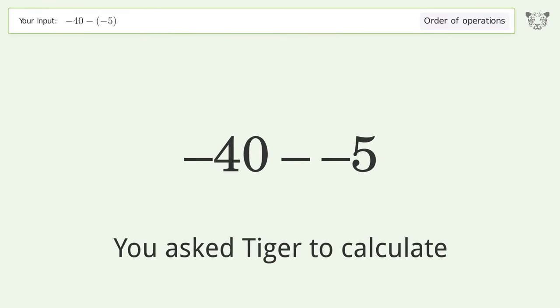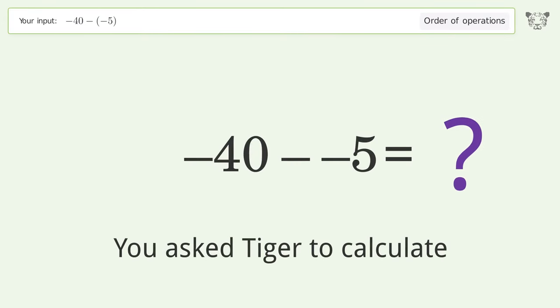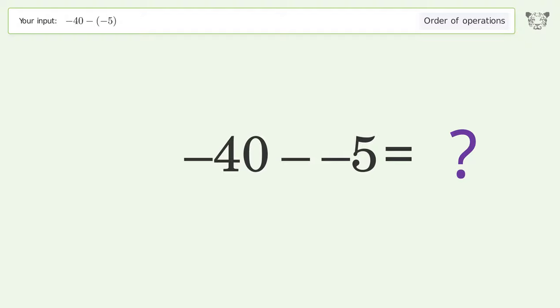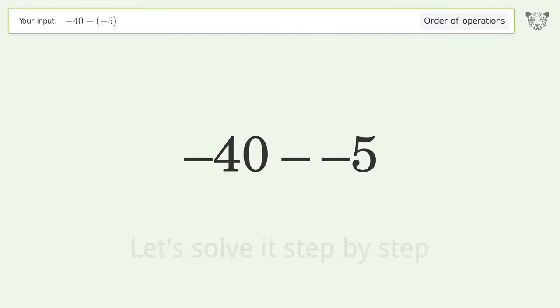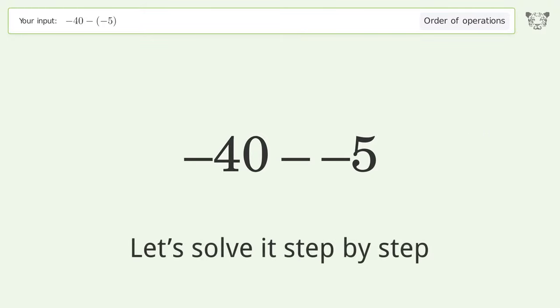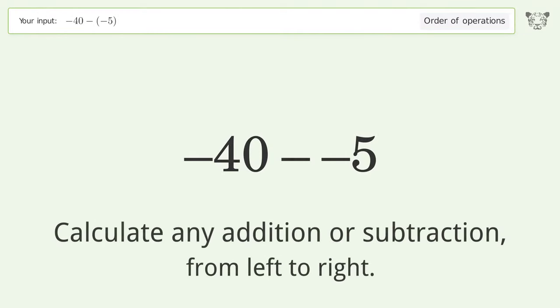You asked Tiger to calculate this. It deals with the order of operations. The final result is negative 35. Let's solve it step by step.